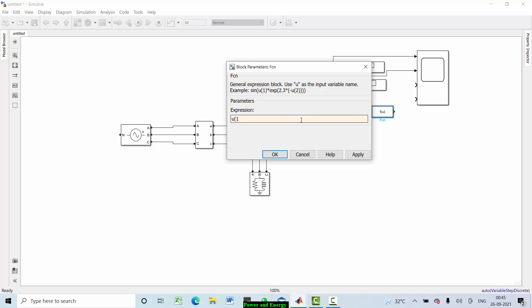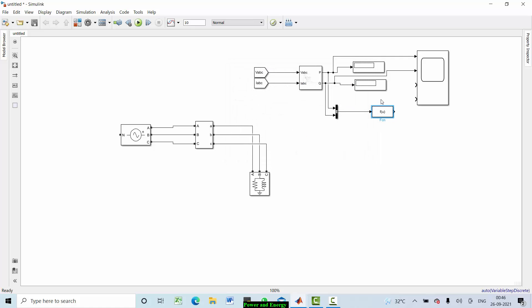With two inputs — u(1) and u(2) — the power factor formula is: u(1) divided by the square root of u(1) squared plus u(2) squared. That is, real power divided by apparent power. So this is your power factor.